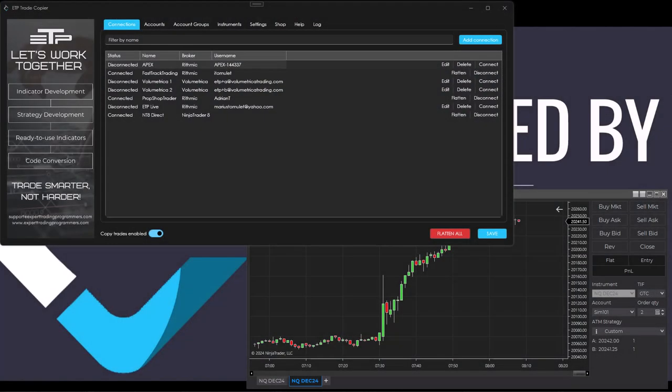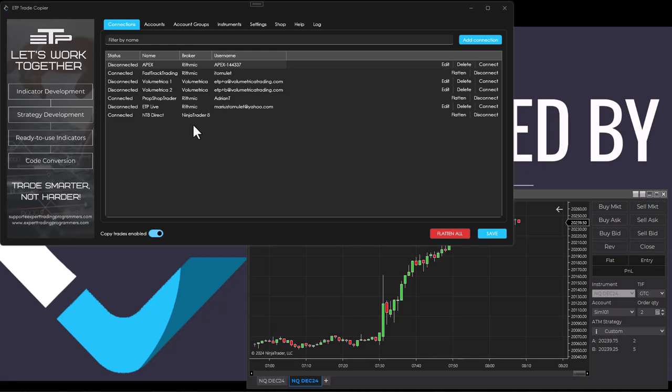Hello Traders, in this video I'm going to show you how to trade your Fast Track Trading account and your Prop Shop Trader account, essentially any rhythmic account, directly from NinjaTrader8. We are connected inside of NinjaTrader8.